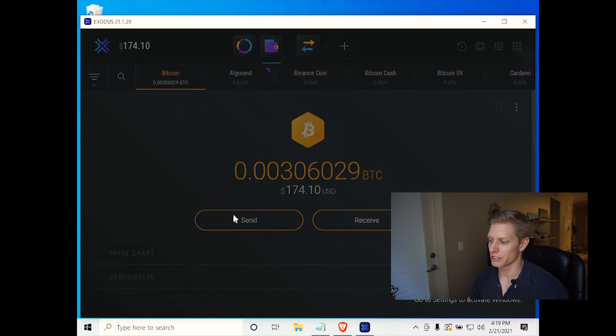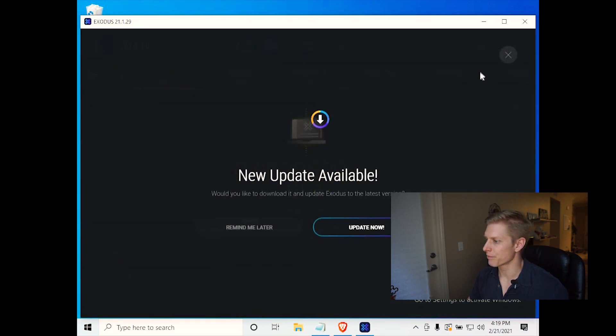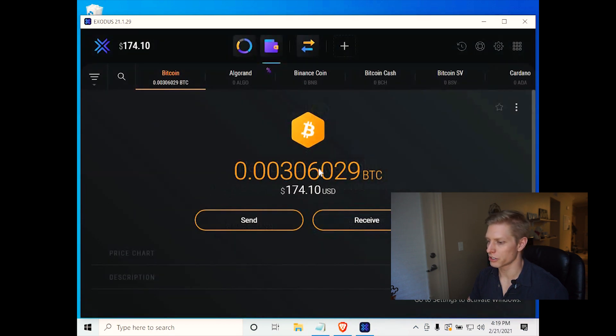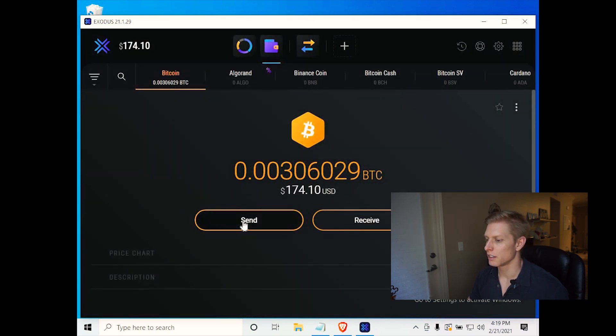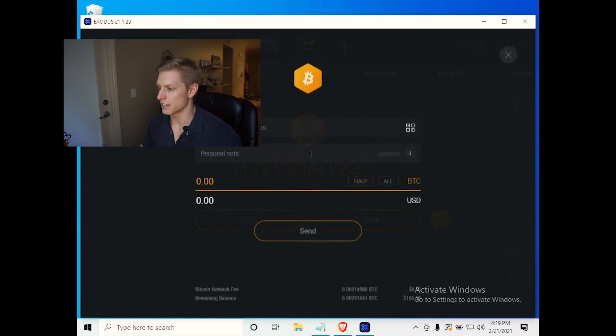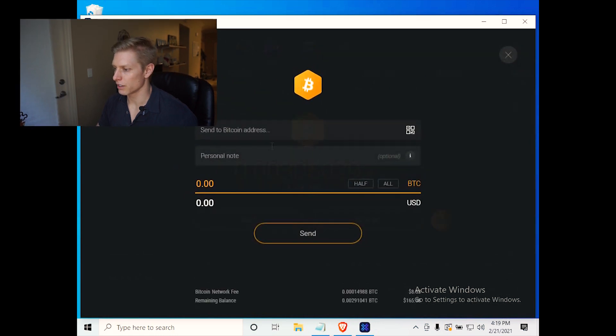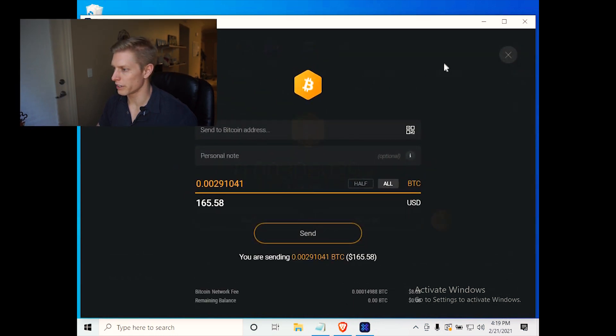So now if we wanted to send Bitcoin, we could just go ahead and hit the send button. And let's assume we're sending all of our Bitcoin.